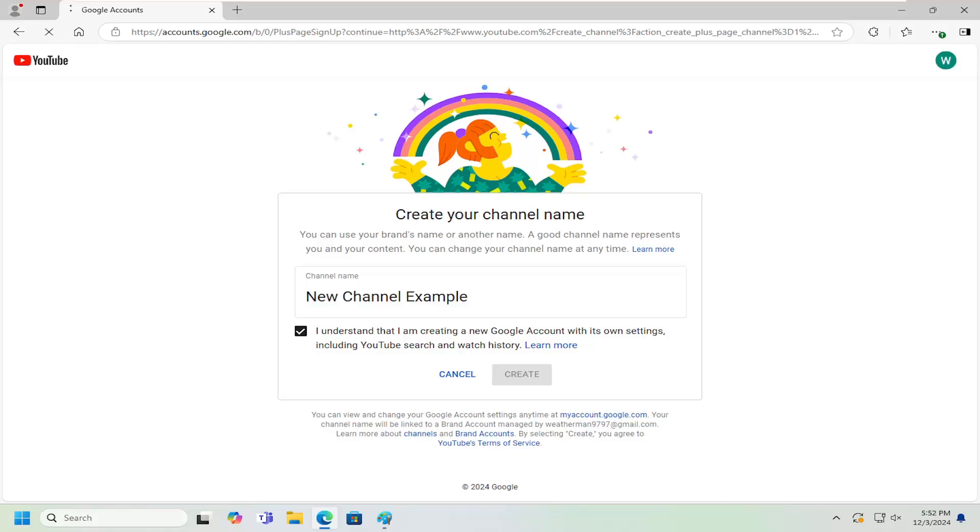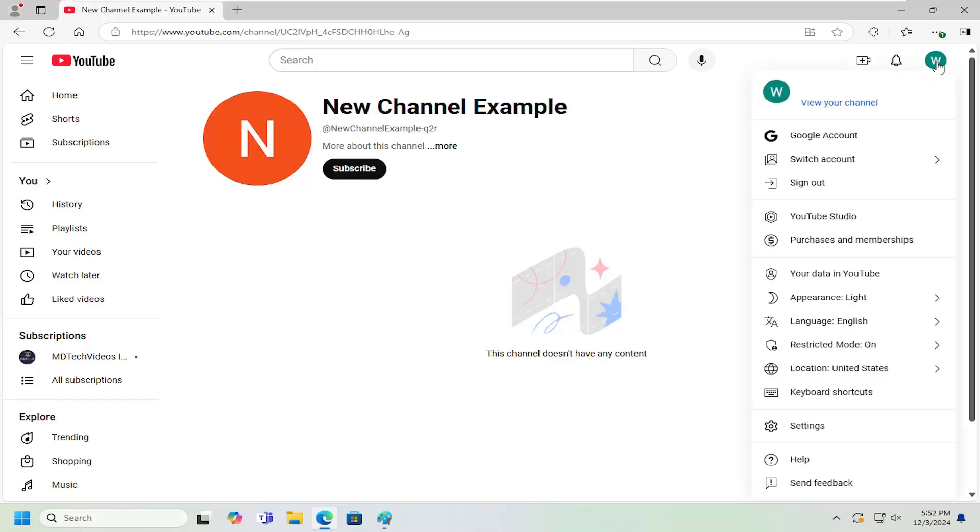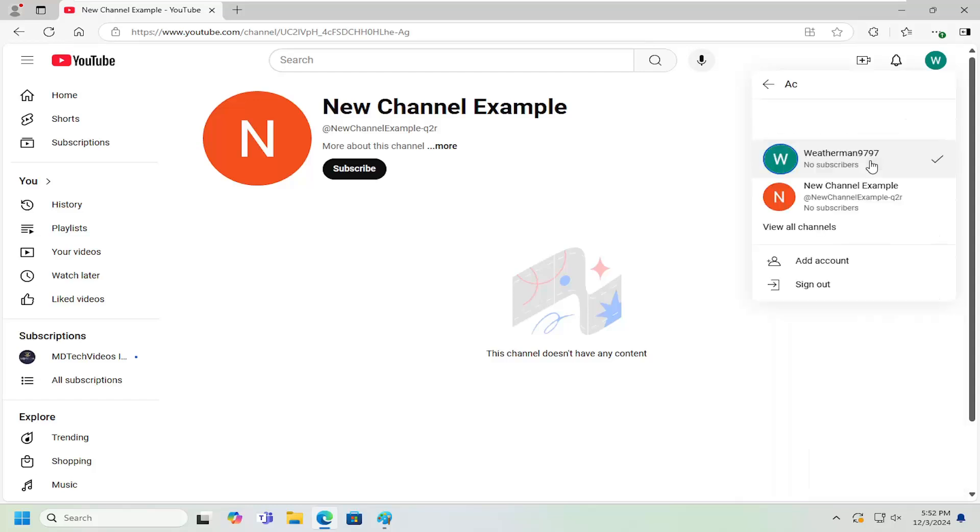Give that a moment. Now the new channel has been created. If you want to switch between the two, just go up to the top right, select your account, and then select switch account. You can switch between the brand accounts.